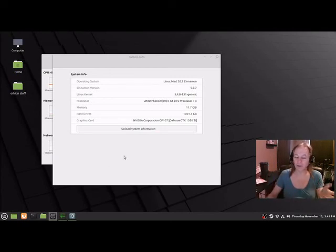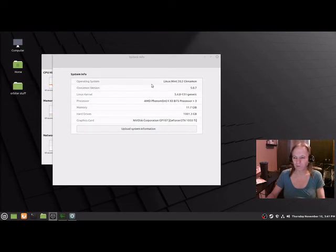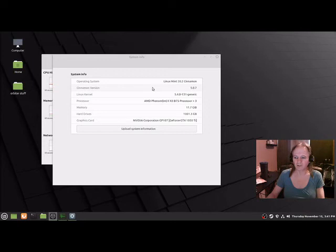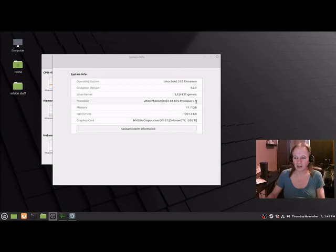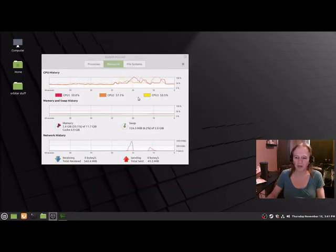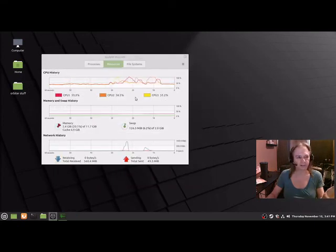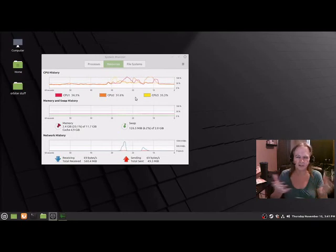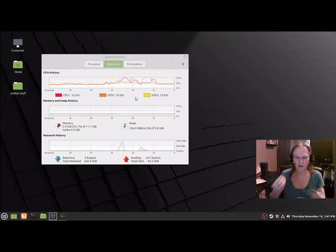I thought I would do this and just see what happens. I may not post this video, but we're going to see. Our operating system is Linux Mint 20.2 Cinnamon. We're running the 5.07 desktop 5.4.0-131 generic kernel. We have three AMD Phenom 2 processors and we're using the 1050 Ti GTX card.